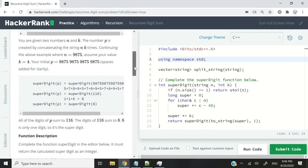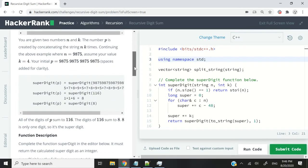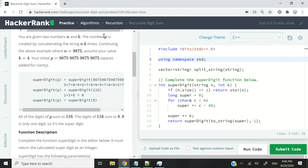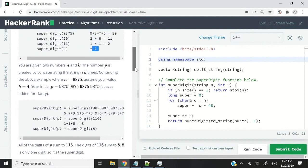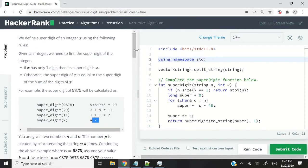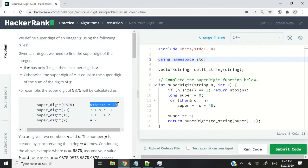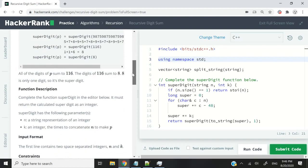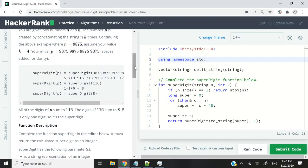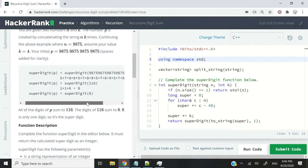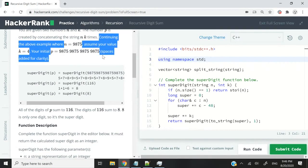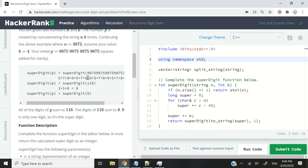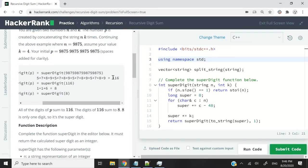In the function for our solution, we also had a parameter called k. The instruction said that before processing that number, in the very first step, we had to multiply our first result by k. So again, an example with that number 9,875. Let's say k was 4. Then we would add 9 plus 8 plus 7 plus 5, but we'd have to do that four times until we got the result 116.